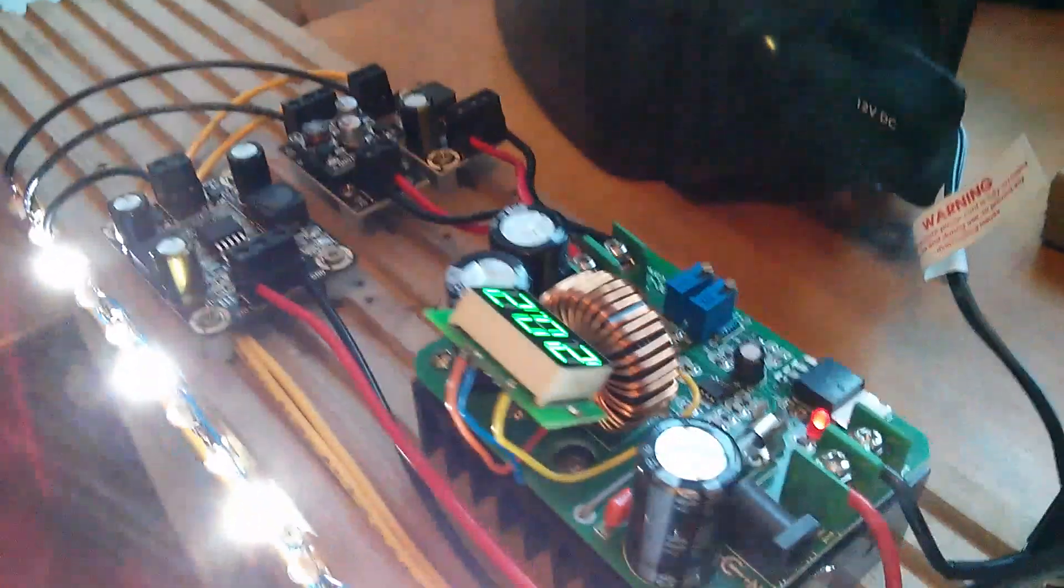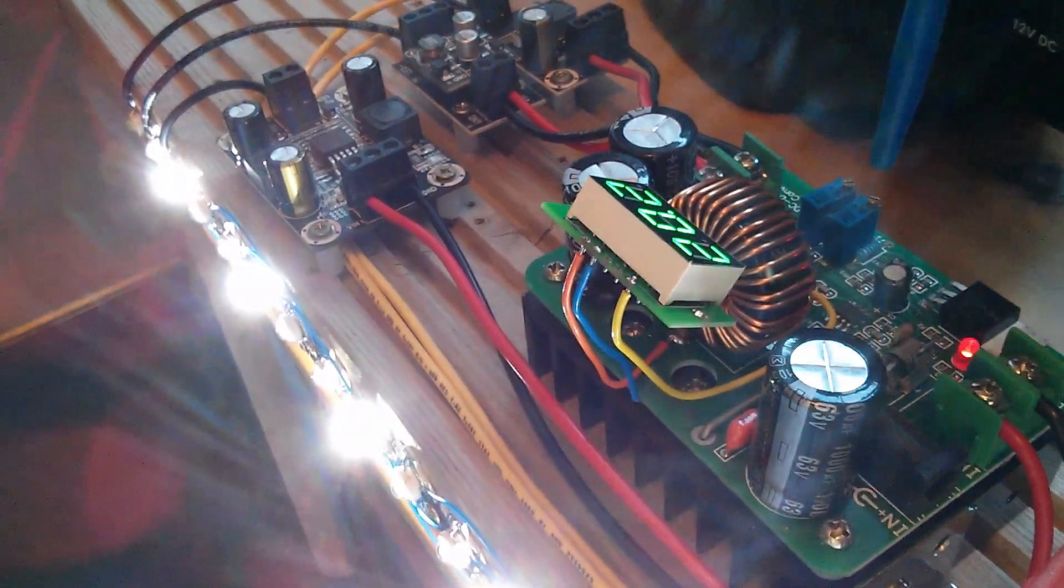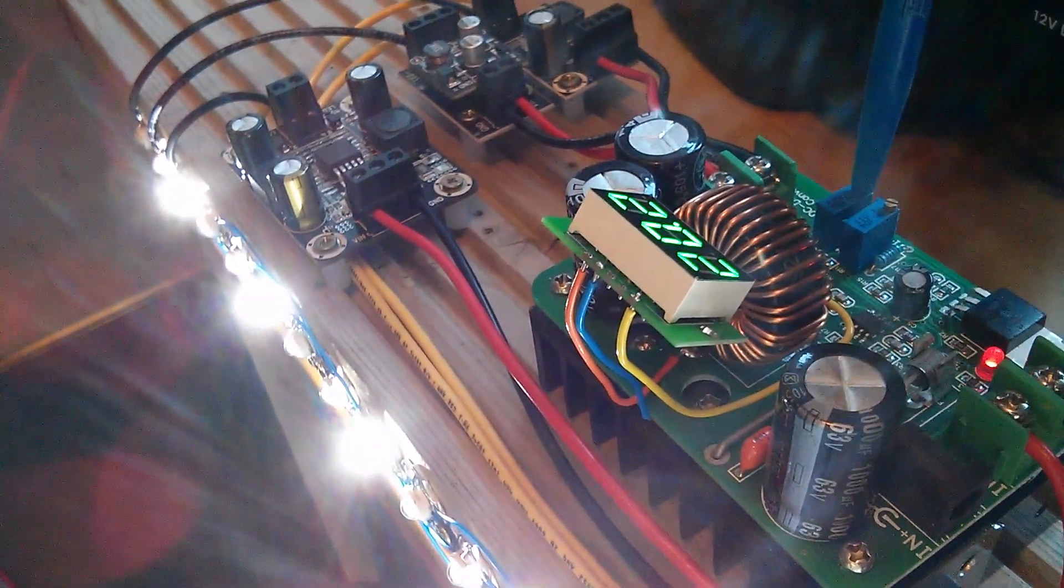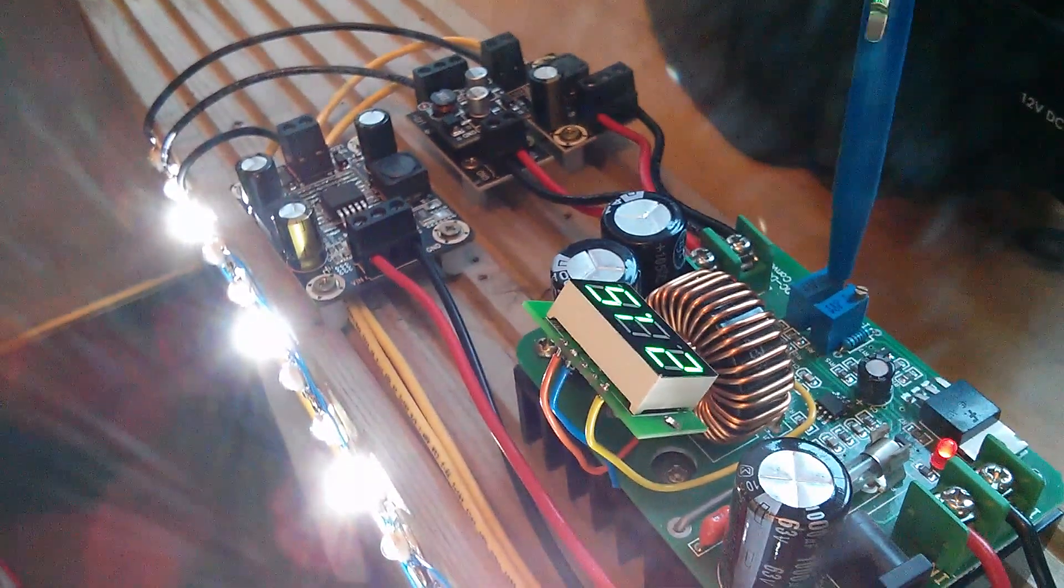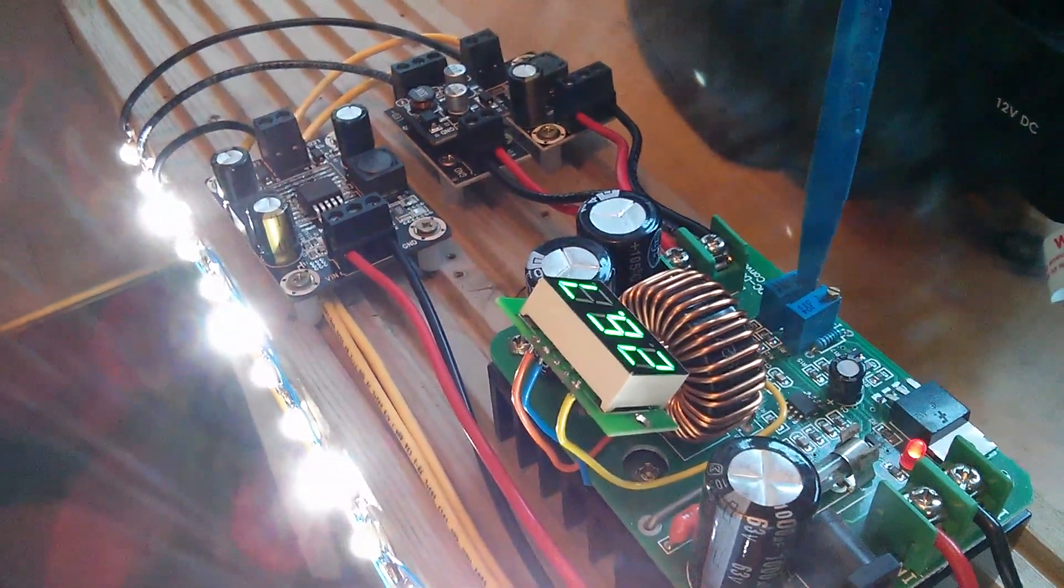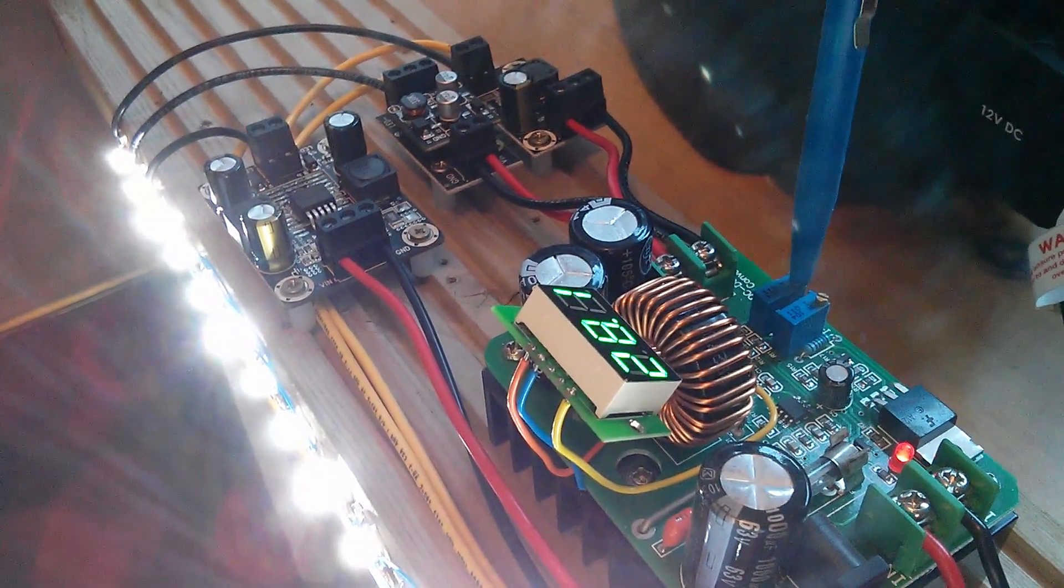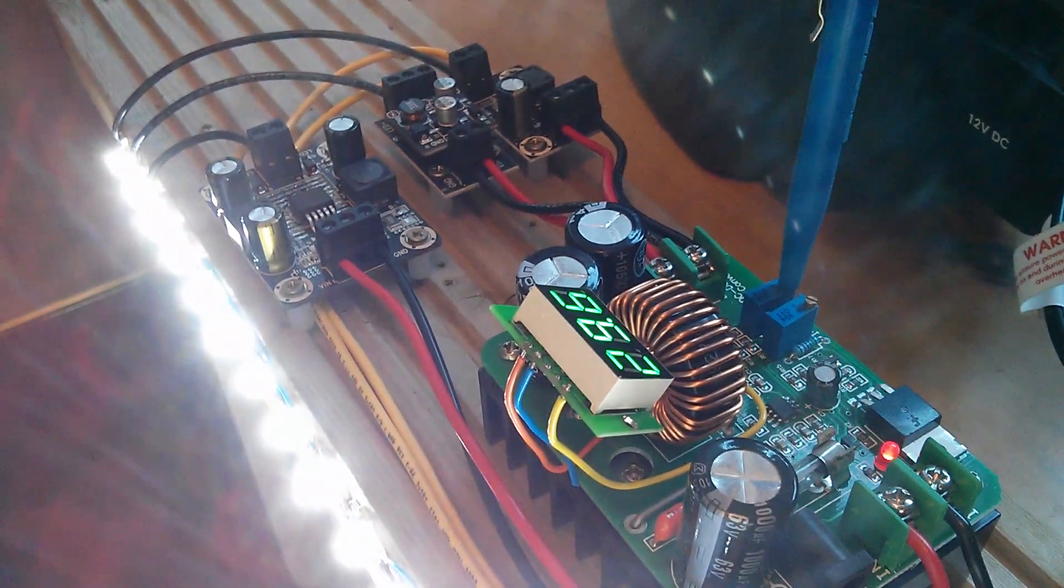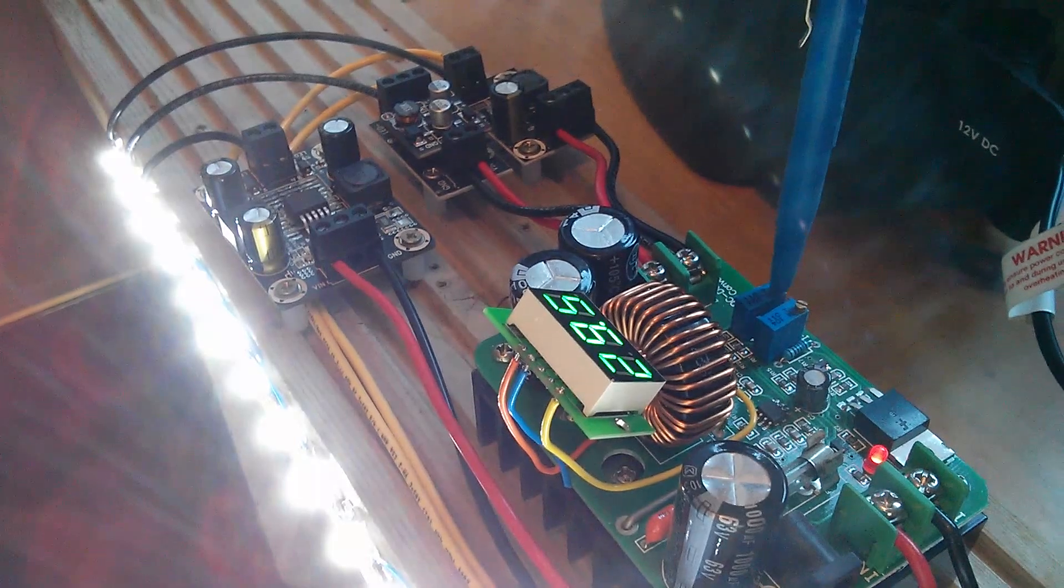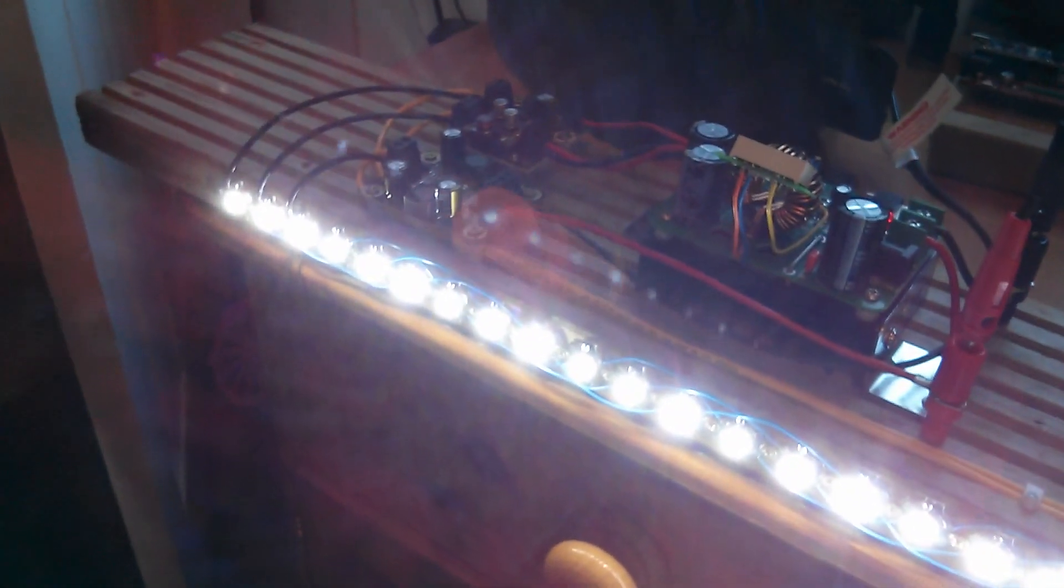So now I'm going to start turning up the voltage on the boost converter, which is voltage, that one there. And as I say, I'm going to keep it below 30 volts. 29.5, that looks about right.